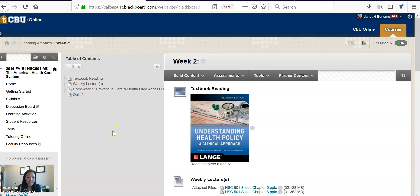Hi everyone, welcome to week two. Really excited this week to introduce our group project that we will be working on. First let me go through our lecture reading.